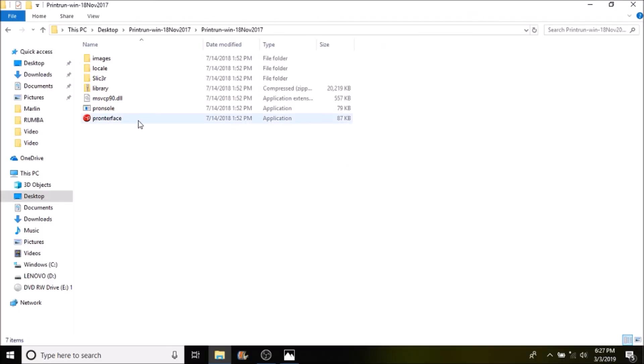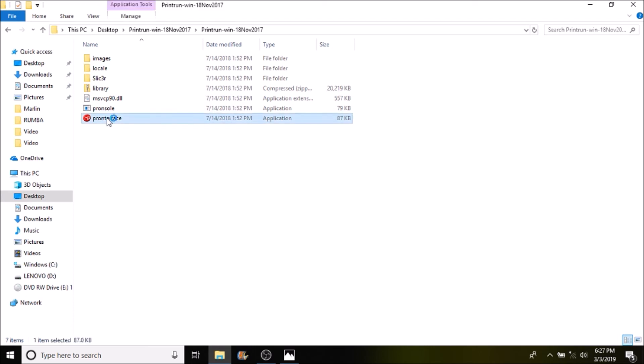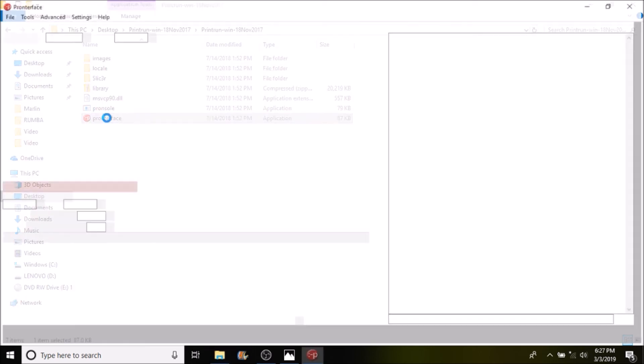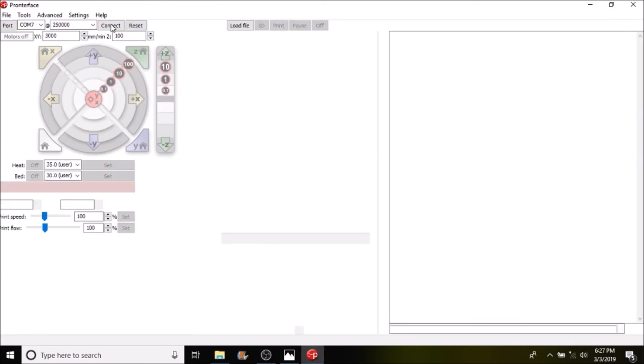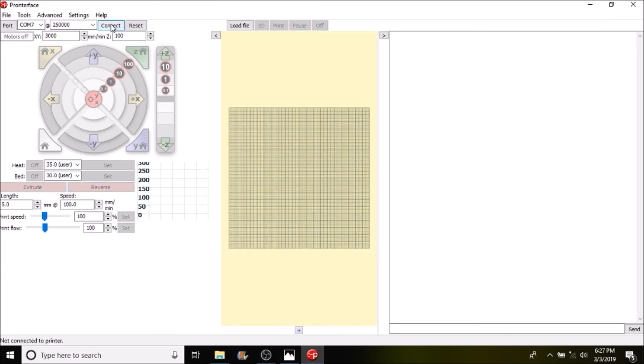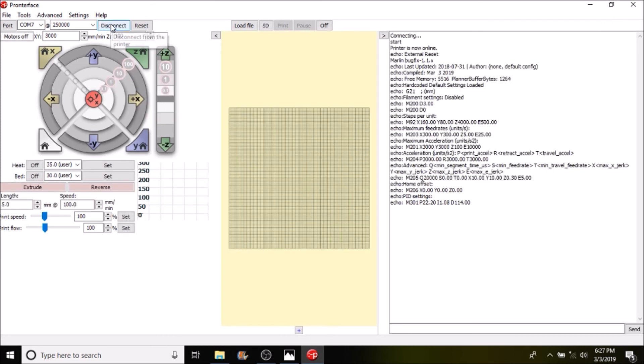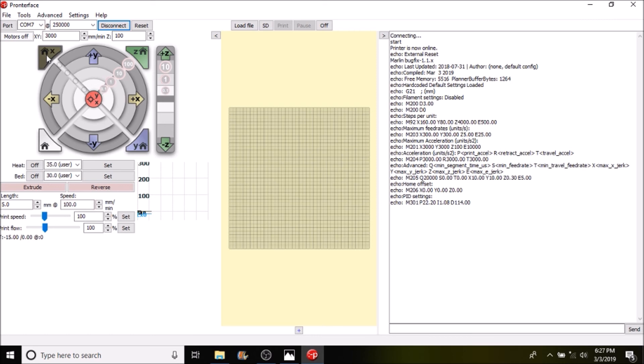Okay we're in the Pronterface folder so I'm going to open up Pronterface. I'm going to connect to the Rumba board. Now the first thing that you want to do is you want to home the x-axis and actuate the endstop.